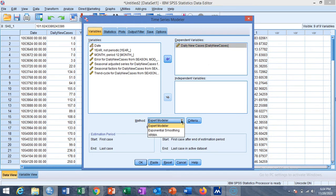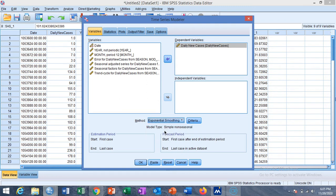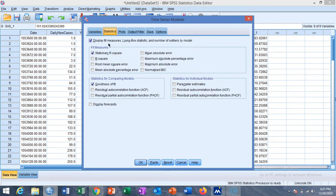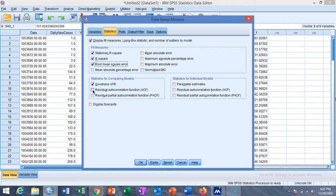There are three options: one is Expert Modeler, Exponential Smoothing, and ARIMA. So I first choose the Exponential Smoothing model and then click on Statistics - stationary R-square, R-square, and root mean square error. You can also see residual autocorrelation function.